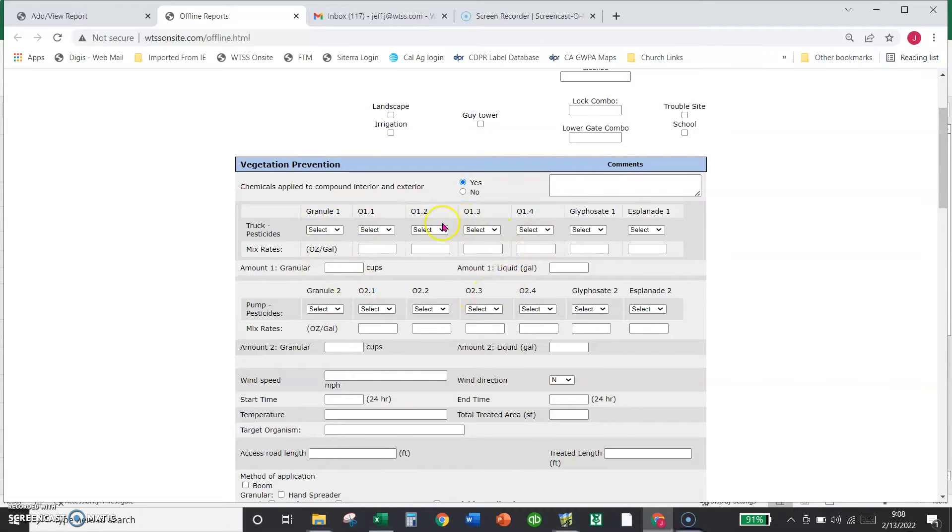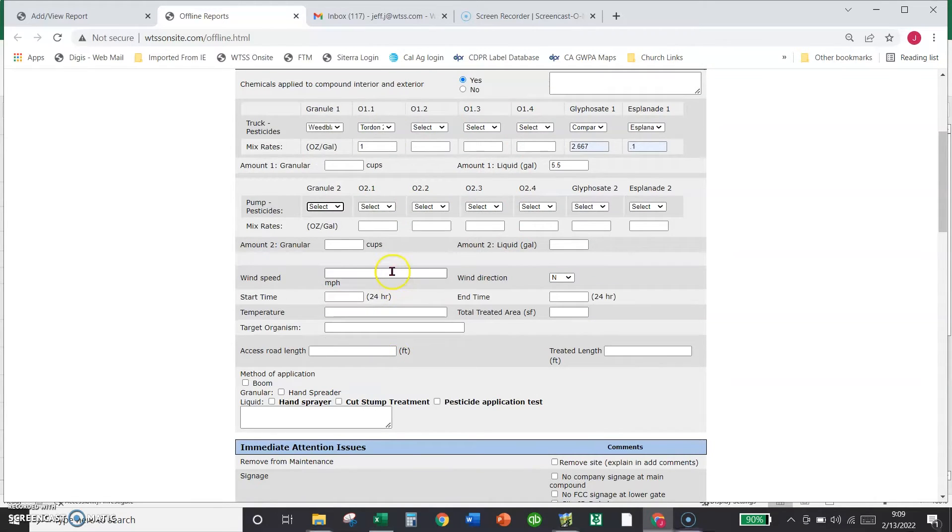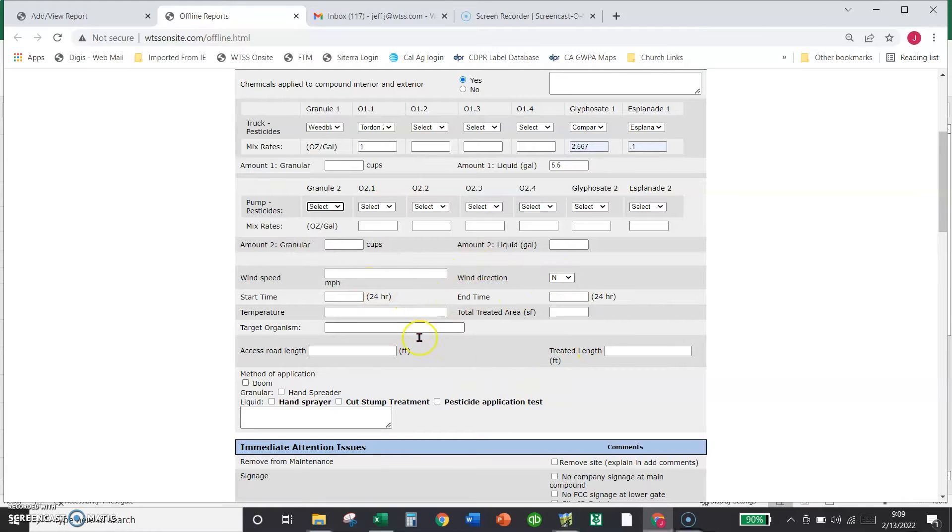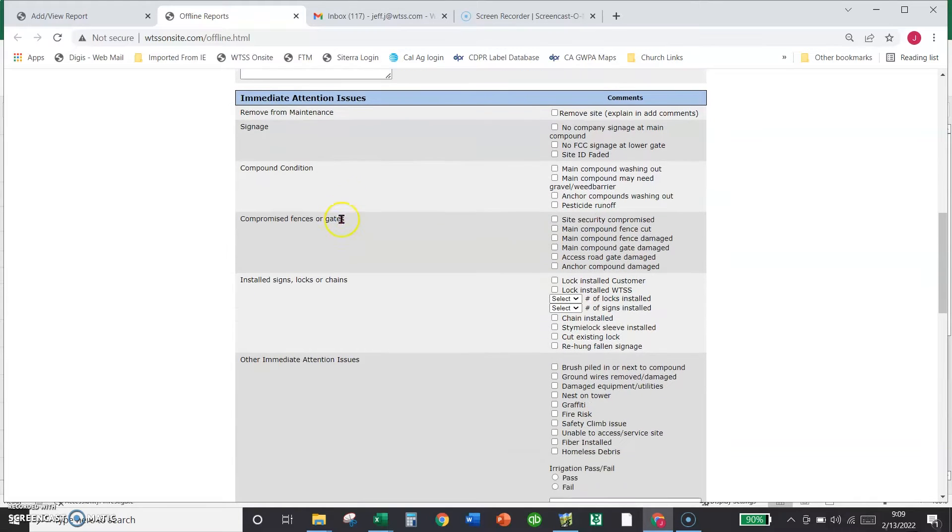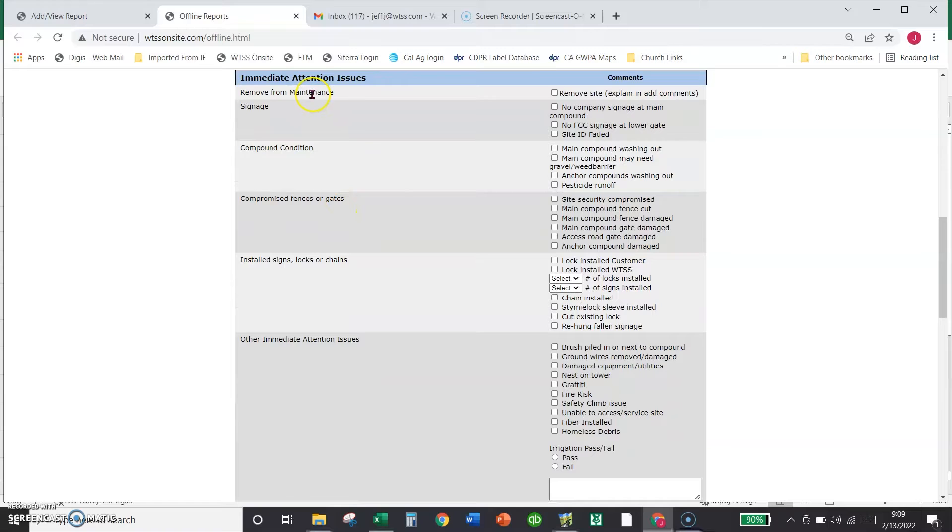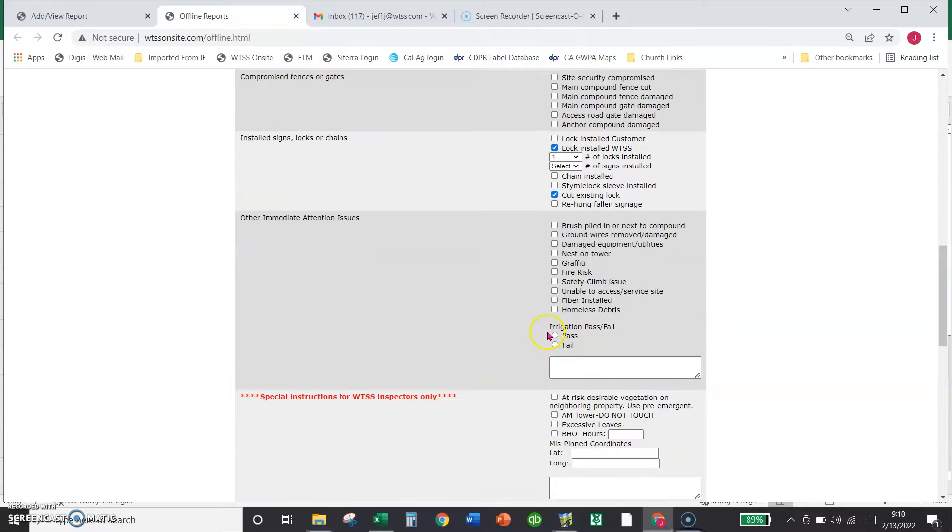Down here, this would be chemical information of what we put on the site. Then down here are just the wind and the start time. These are the conditions and the timing of when it all happened. And then these are things that we observe while we're at the site.